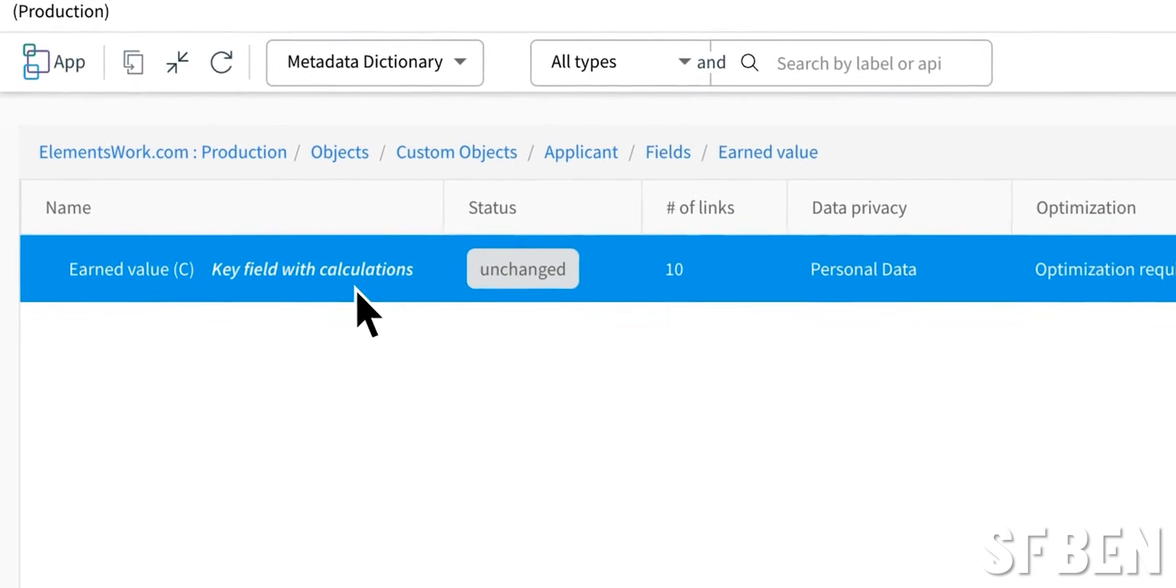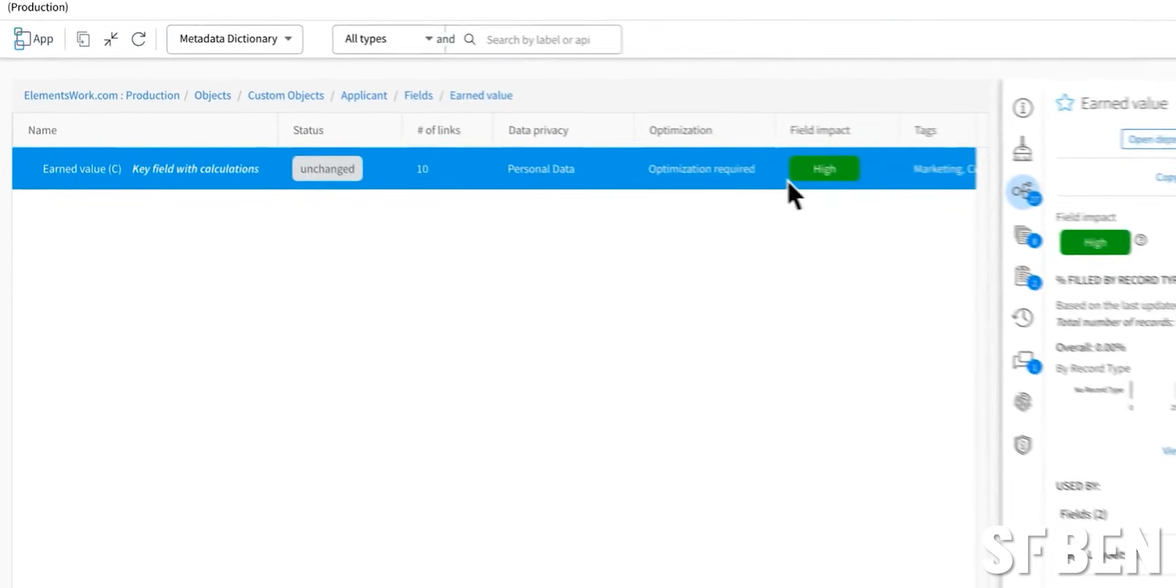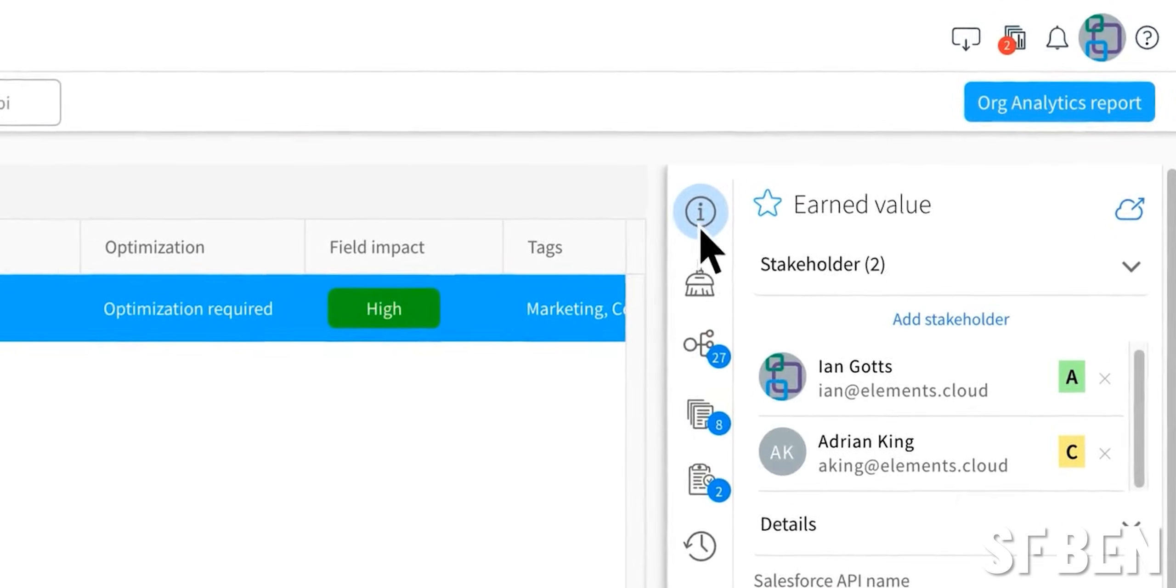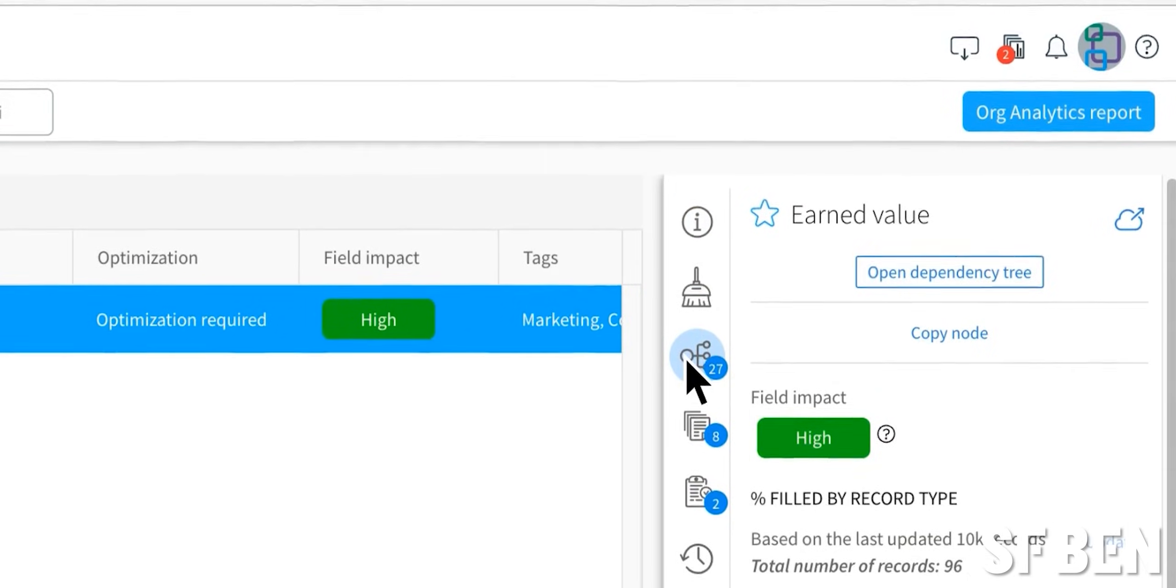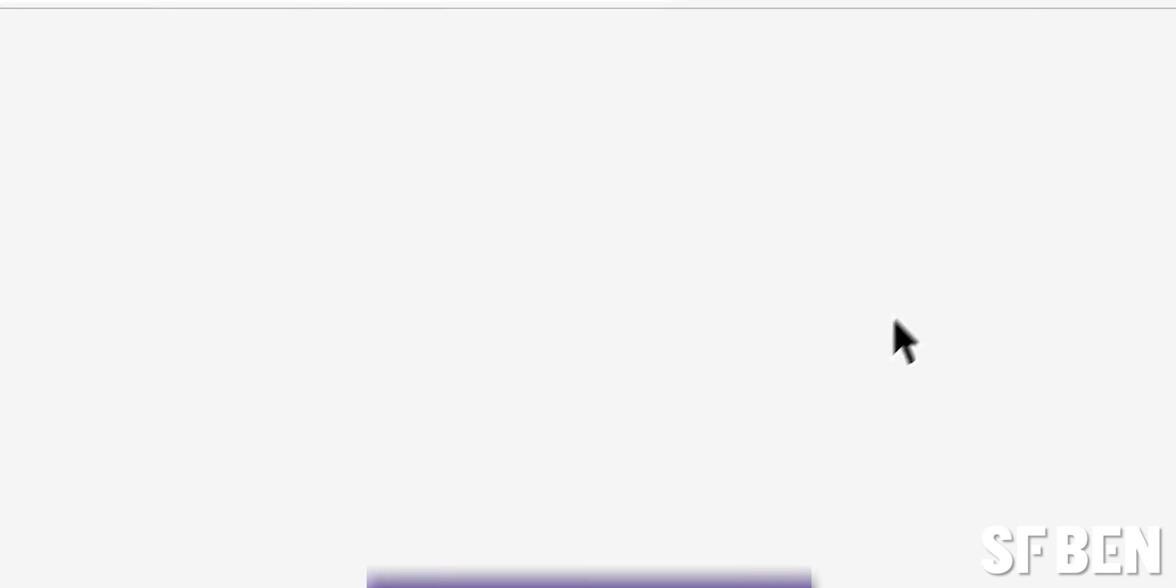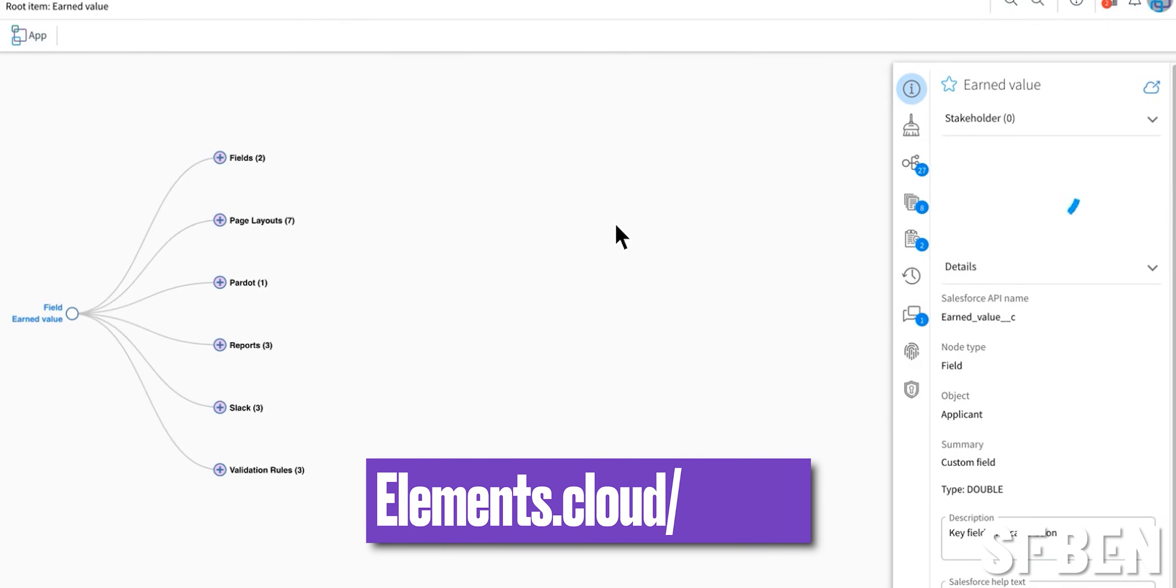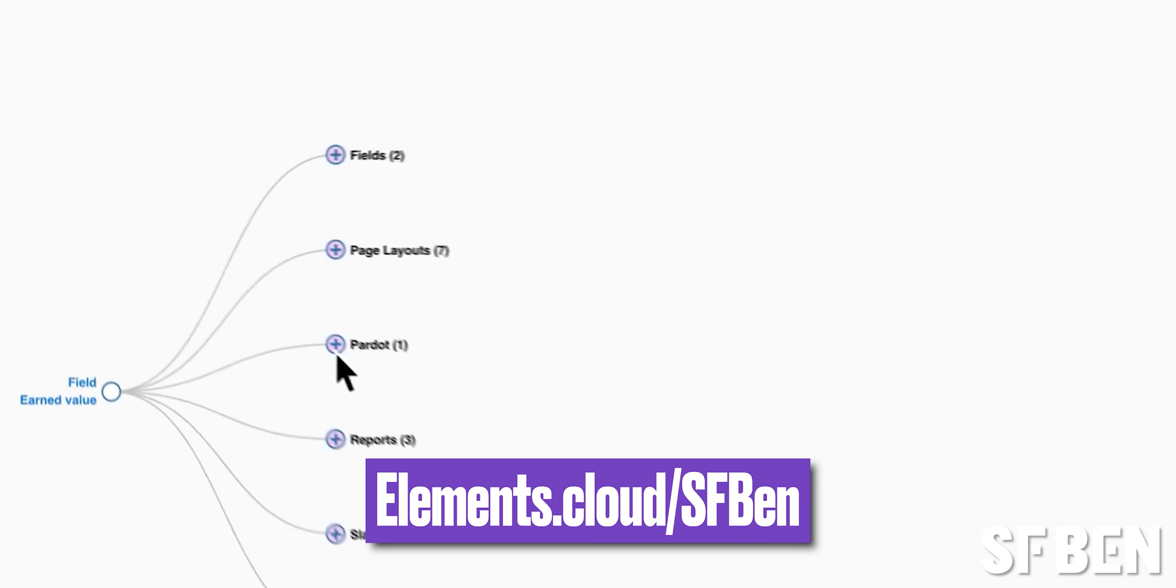Before we go any further, I'd like to take a few seconds to thank this video's sponsor, elements.cloud. AI can make you so much more effective as a Salesforce professional, and I'm blown away by what is achievable with Elements GPT. You should take a look at elements.cloud/sfben.